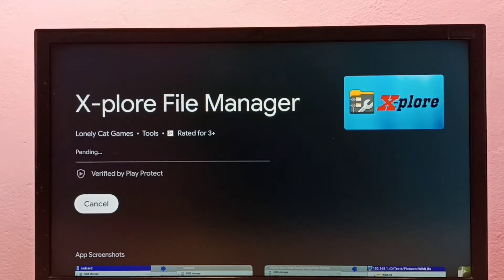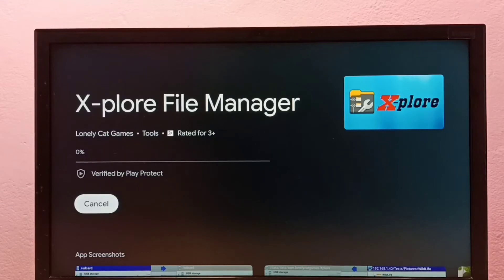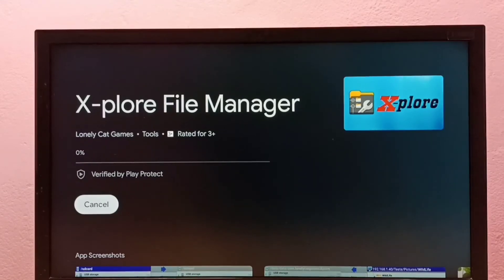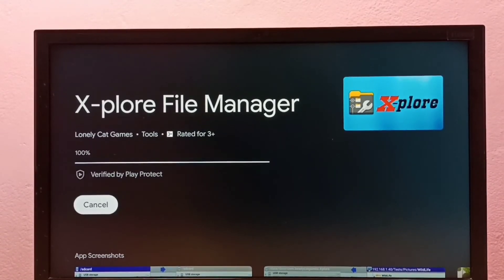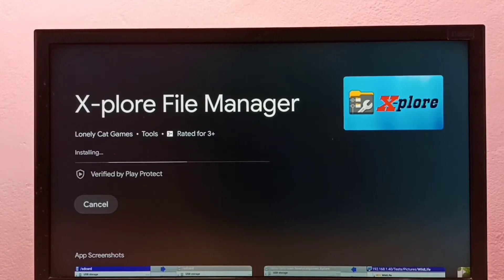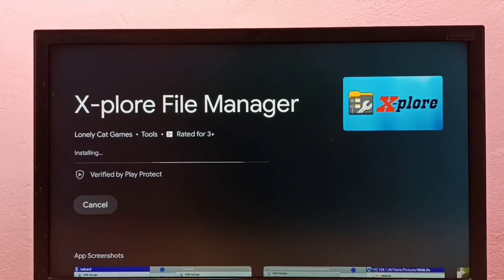So now it's downloading the X-plore file manager app, so please wait. Now it's installing.